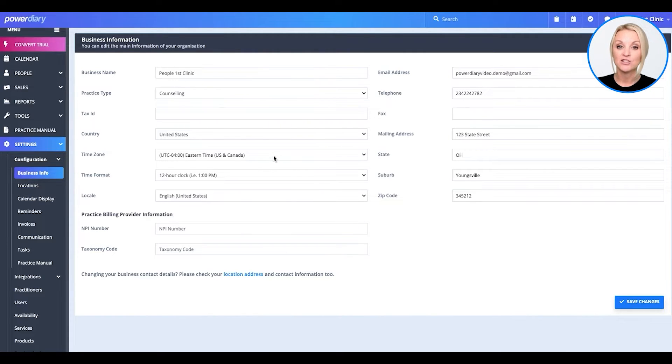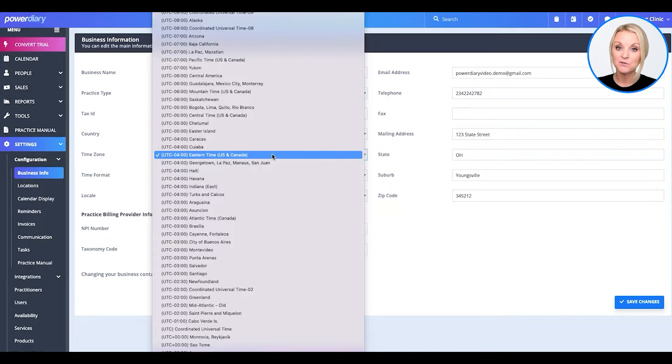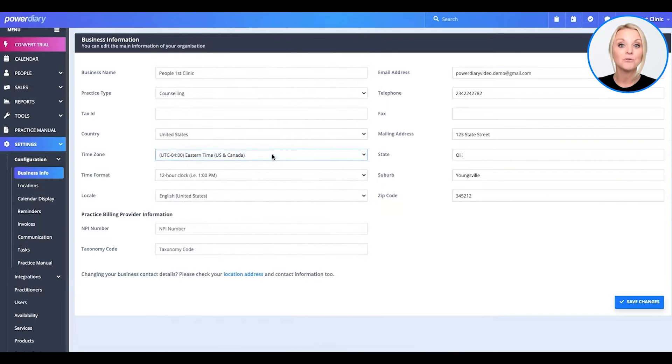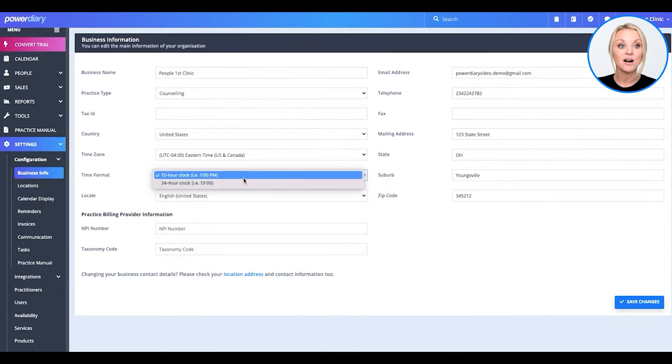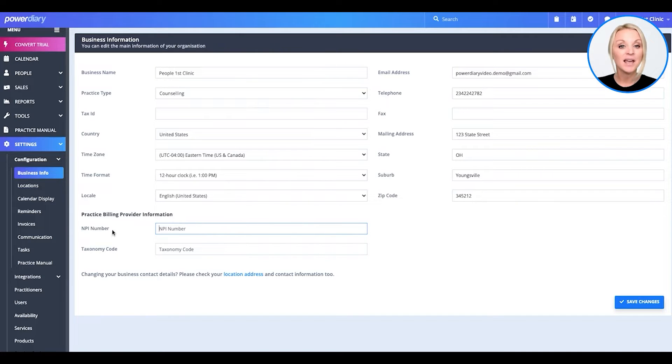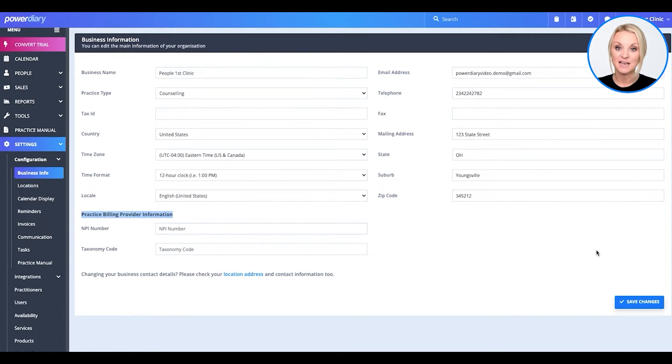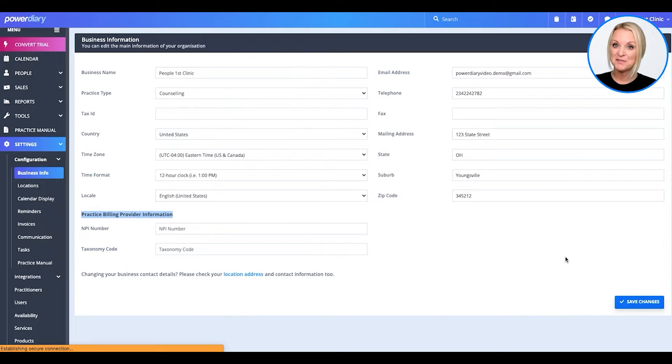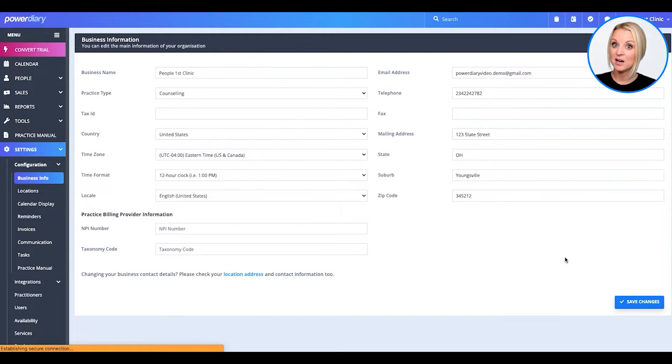Also, you can change your time zone from here and how you want your calendar clock to display. So, go ahead, fill this out, and when you're done, click Save Changes.